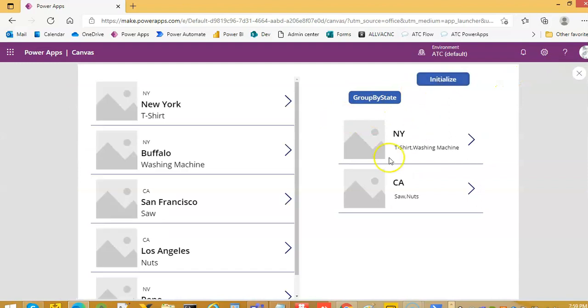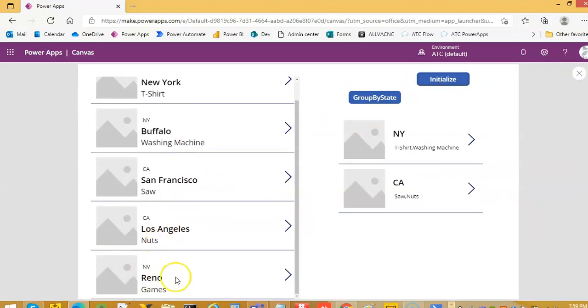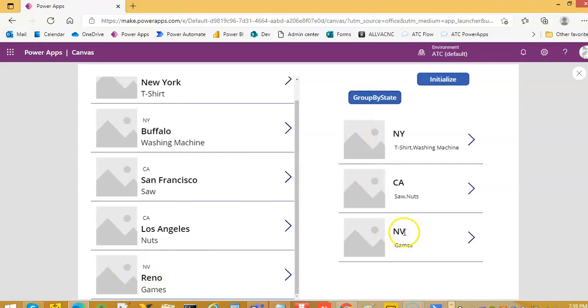Initialize. Now see one more state must come here, Nevada and Games.